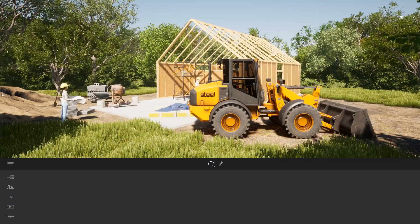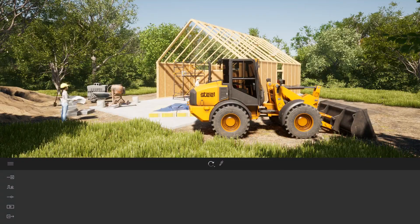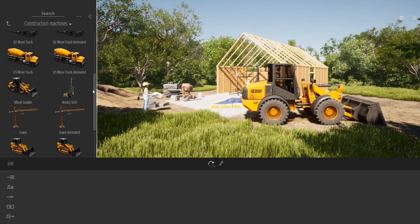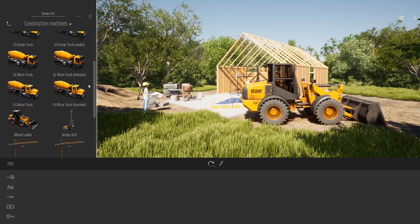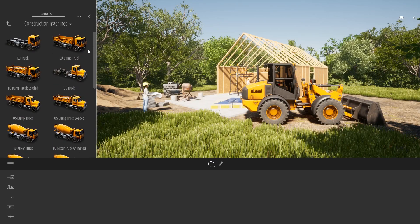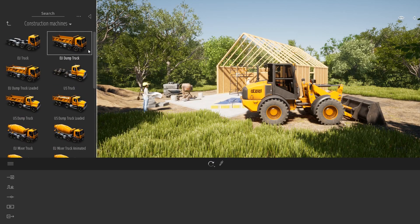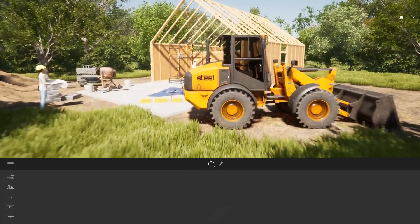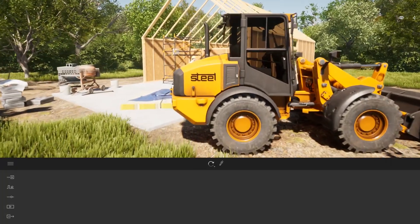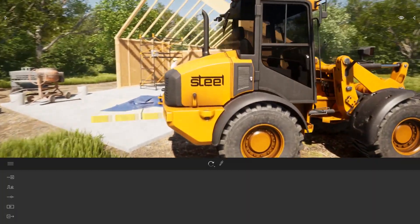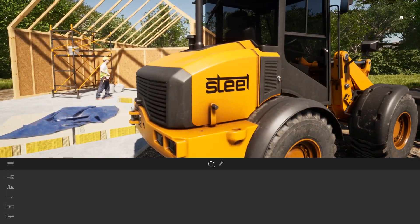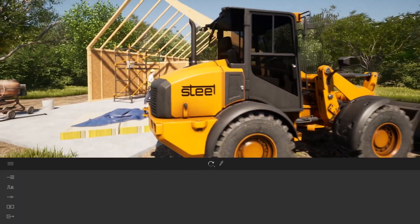In the latest version of Twinmotion we have added some new construction vehicles that you can find here in the library. Those vehicles are highly detailed but they have also a logo which is a placeholder. You can customize this logo.